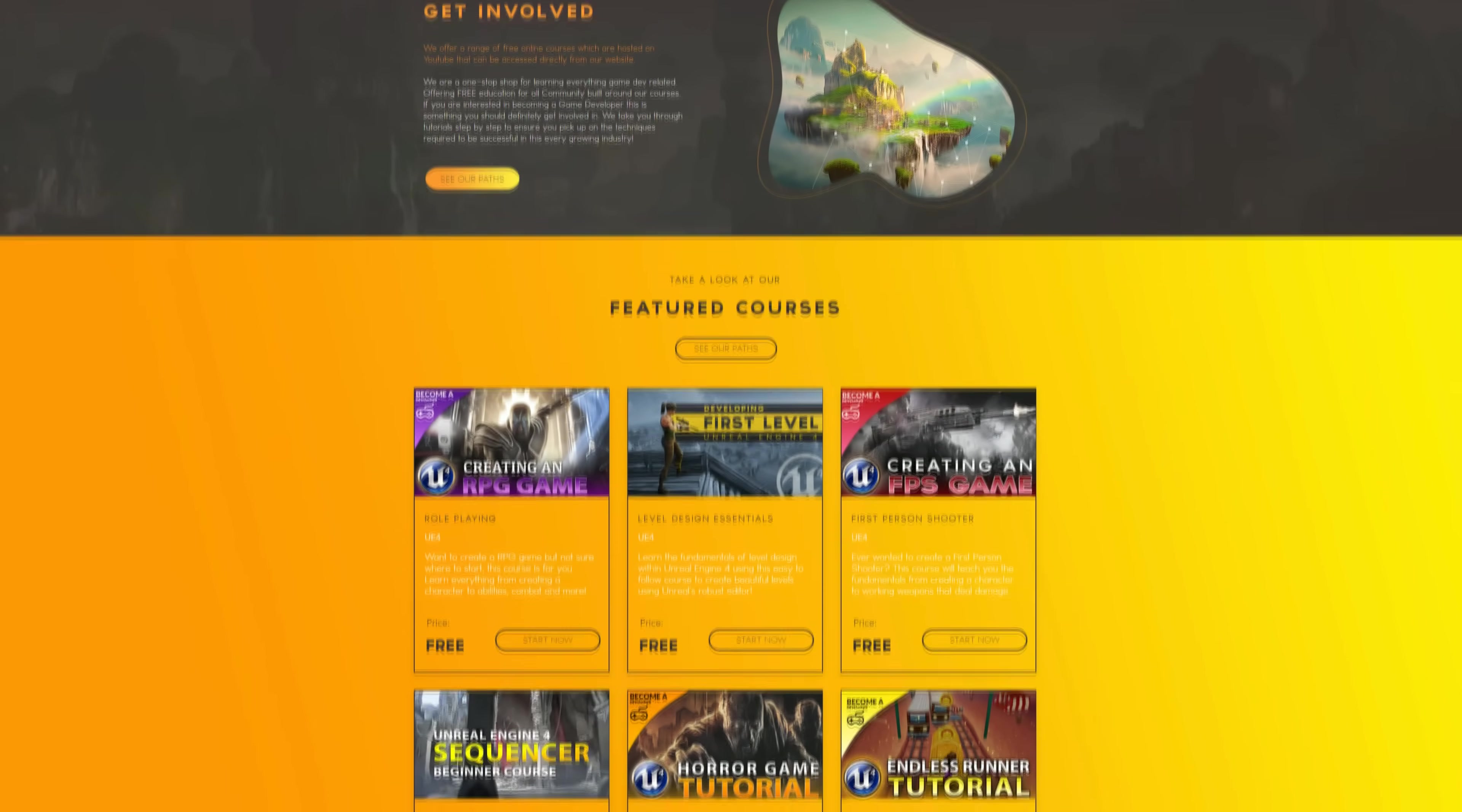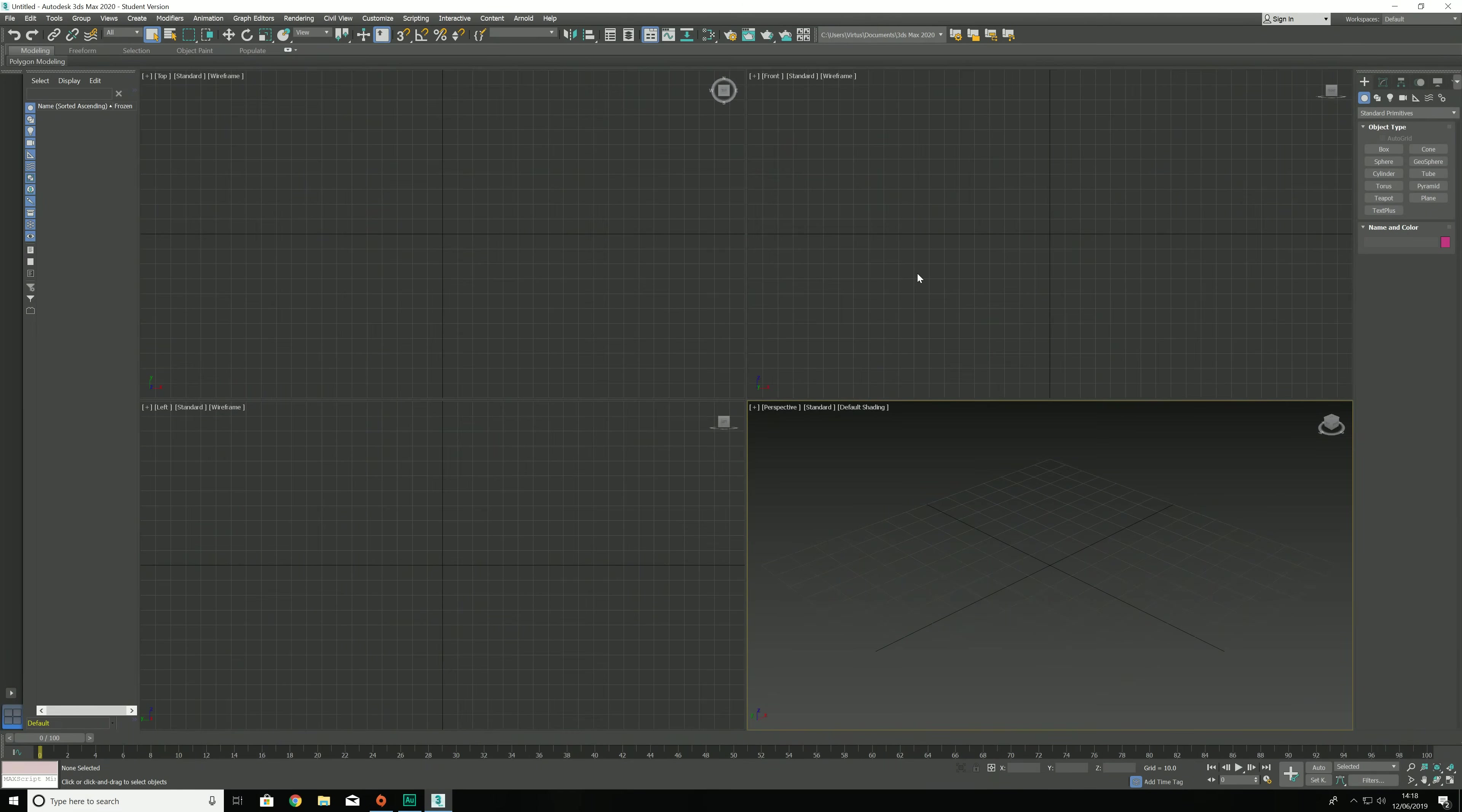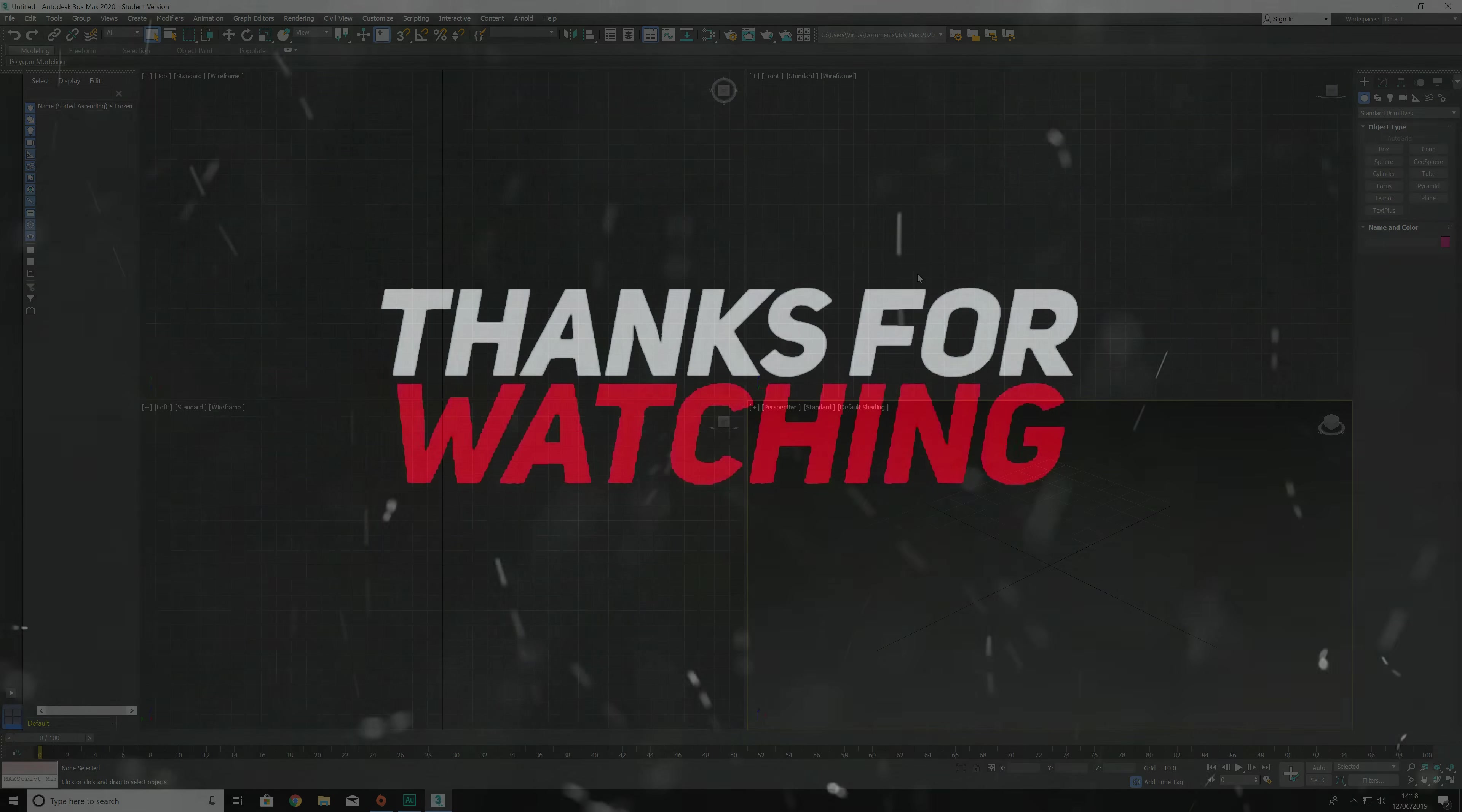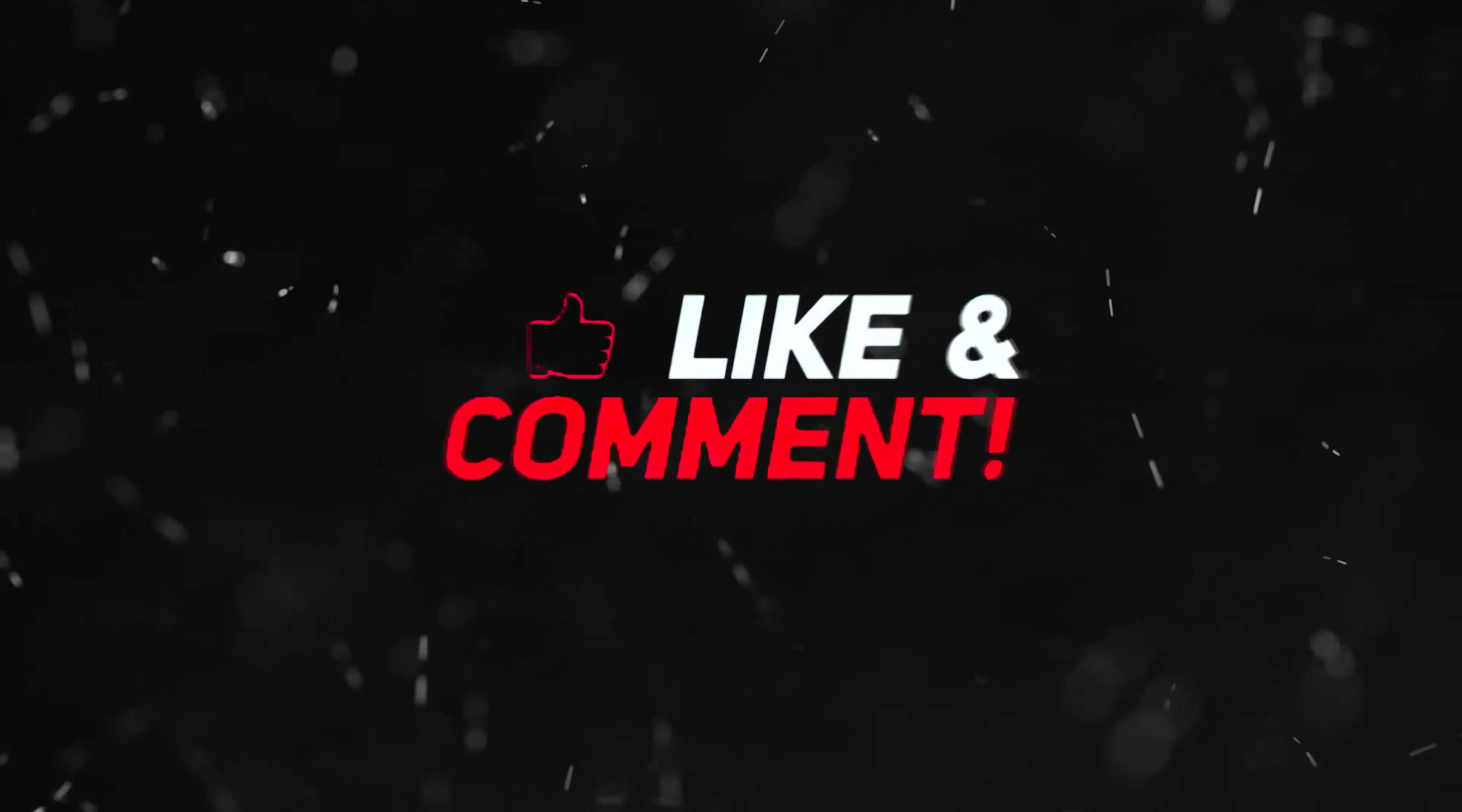But for now guys, that is everything. Enjoy Autodesk 3ds Max and I'll see you soon. And as always guys, stay awesome, keep creating. Virtus, signing out.